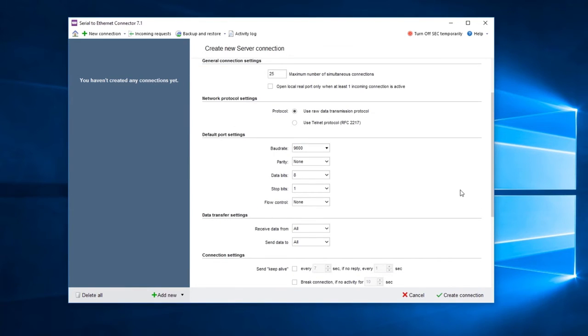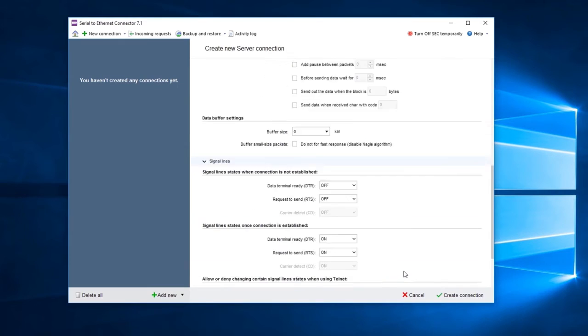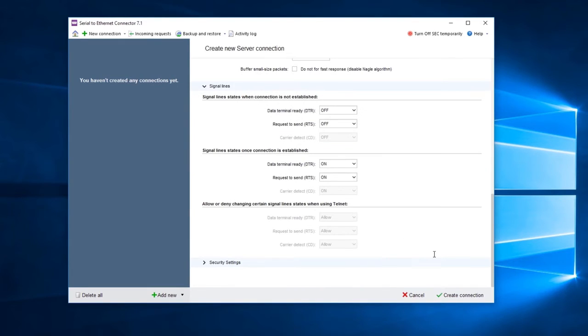Configure network protocol settings and choose the data transmission protocol for your connection. Set up signal lines to customize COM port signal line behavior depending on the connection state.